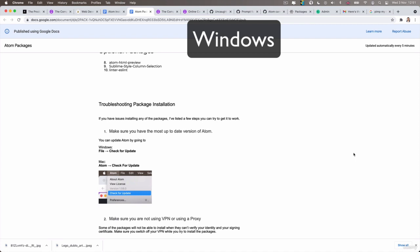So now, as a Windows user, you are done installing Atom, installing Chrome, and also the Atom packages. And you can safely skip the rest of the video and continue to the next lesson.